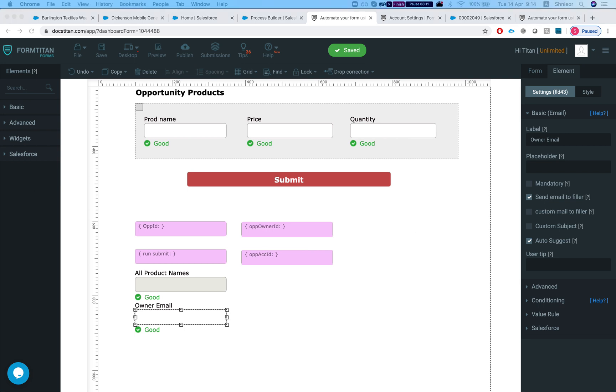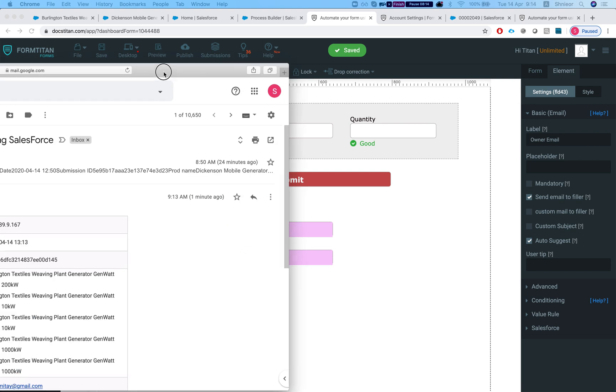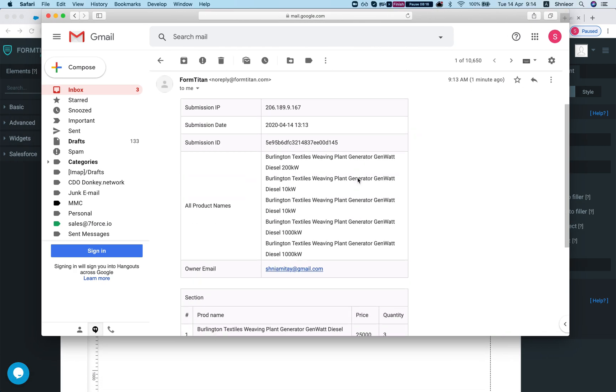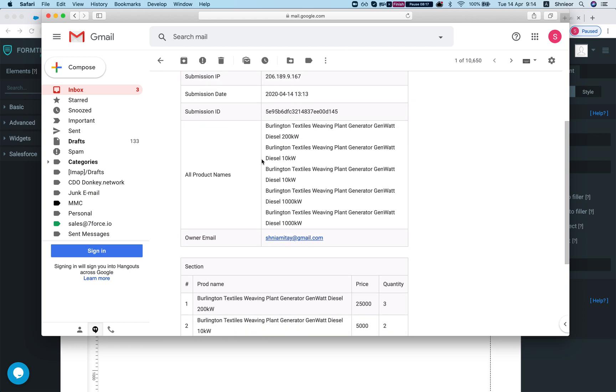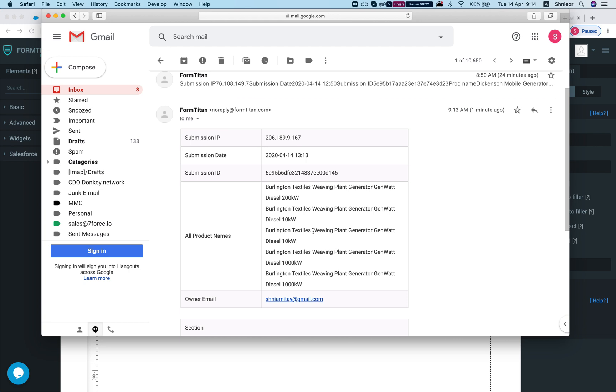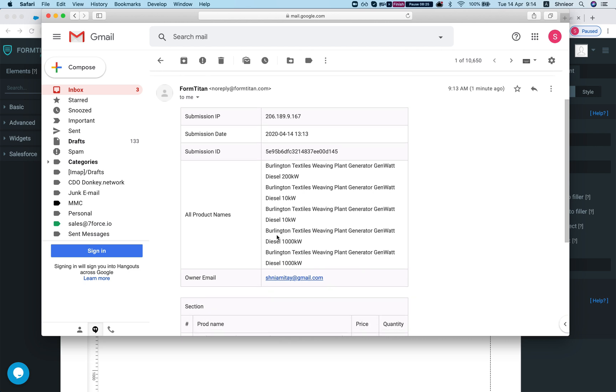So whenever this is created the owner of the case will get an email. If I'll head over to my inbox, I can see that I have an email with the details. So here is all the products and here is a section products and here is my description. And this is how it's done.